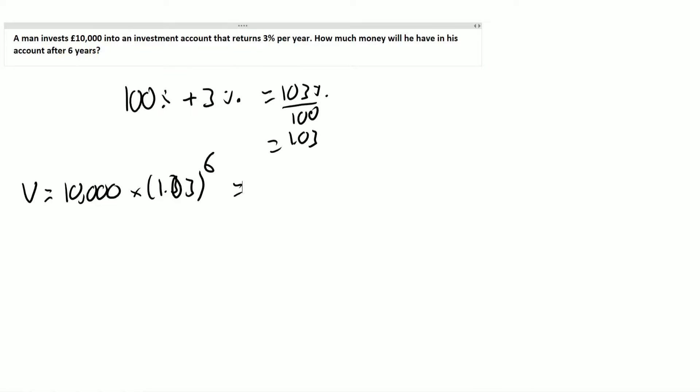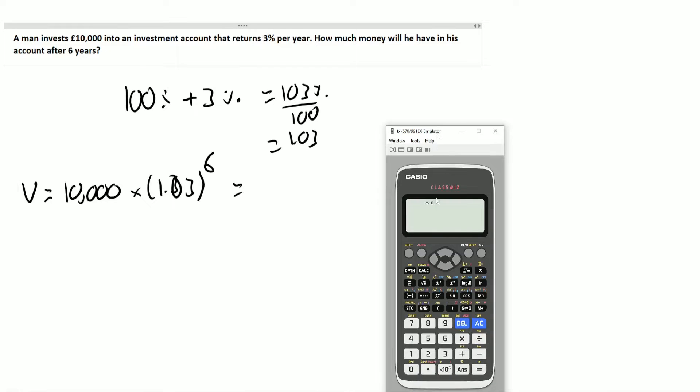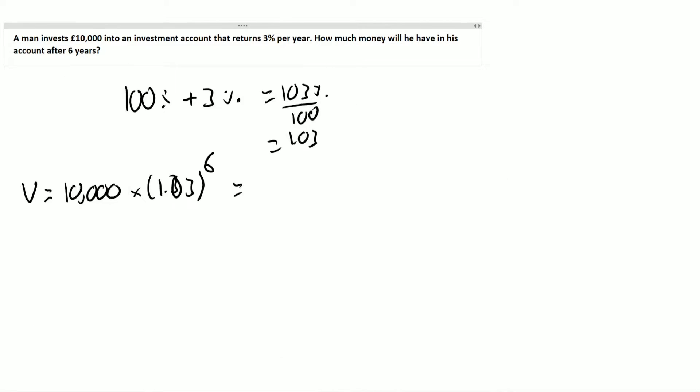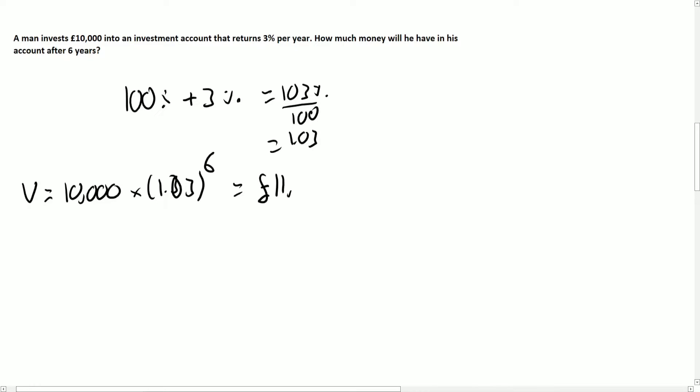So again, entering that into our calculator, make sure that you add all of the brackets that I have just to make sure nothing weird happens, and then to the power of six. And boom, we get our answer. Now again, with money, make sure you're rounding to two decimal places because that is what our currency is in.